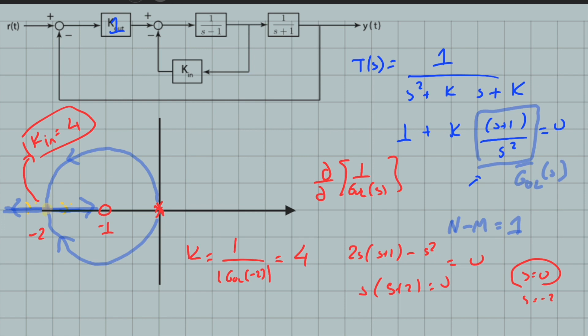Now let's say I want a settling time of 4 seconds — specifically 4 seconds for 2% settling time. This is associated with σ = 1, because settling time ≈ 4/σ. So my pole should have a real part of −1, and as you can see, it happens on the complex conjugate portion of the root locus. Since I know the pole is located at −1 + jω_d and it must be on the root locus, I can plug it into the transfer function, find ω_d, and then find the corresponding gain k.